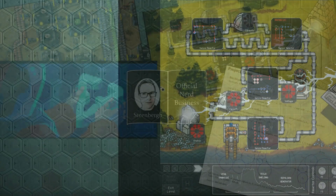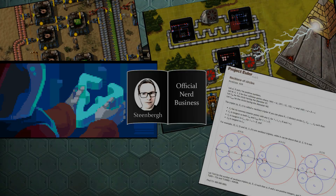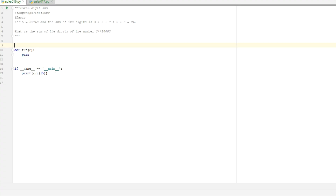This is Official Nerd Business. Hello nerdboys and girls, welcome back to our programming series where we try and take down Euler problems using Python. Today we have something special — today we're going to run through two of the Euler problems, namely problems 16 and 17.